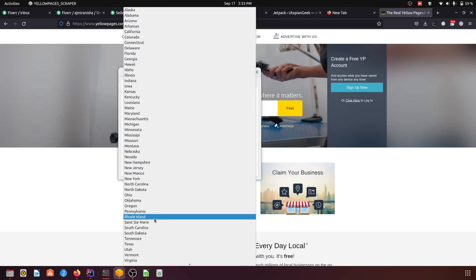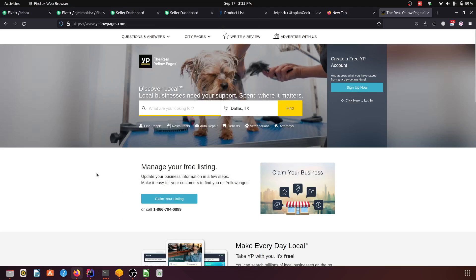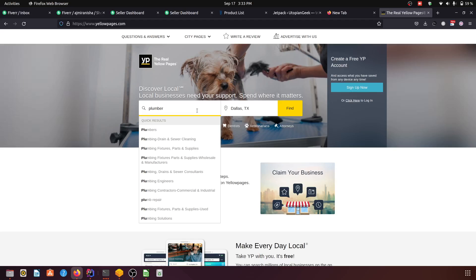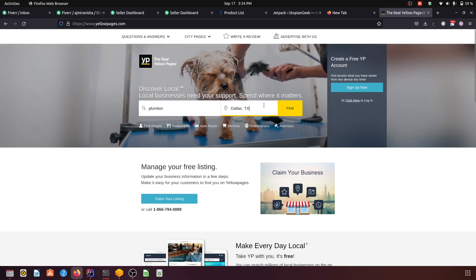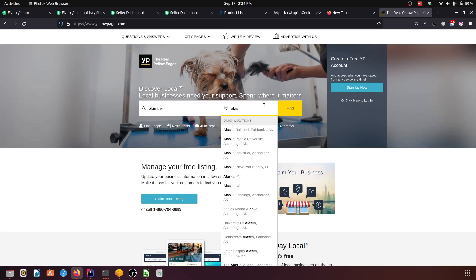Here let's say we want to see the plumber, and in the states we want to see Alaska.